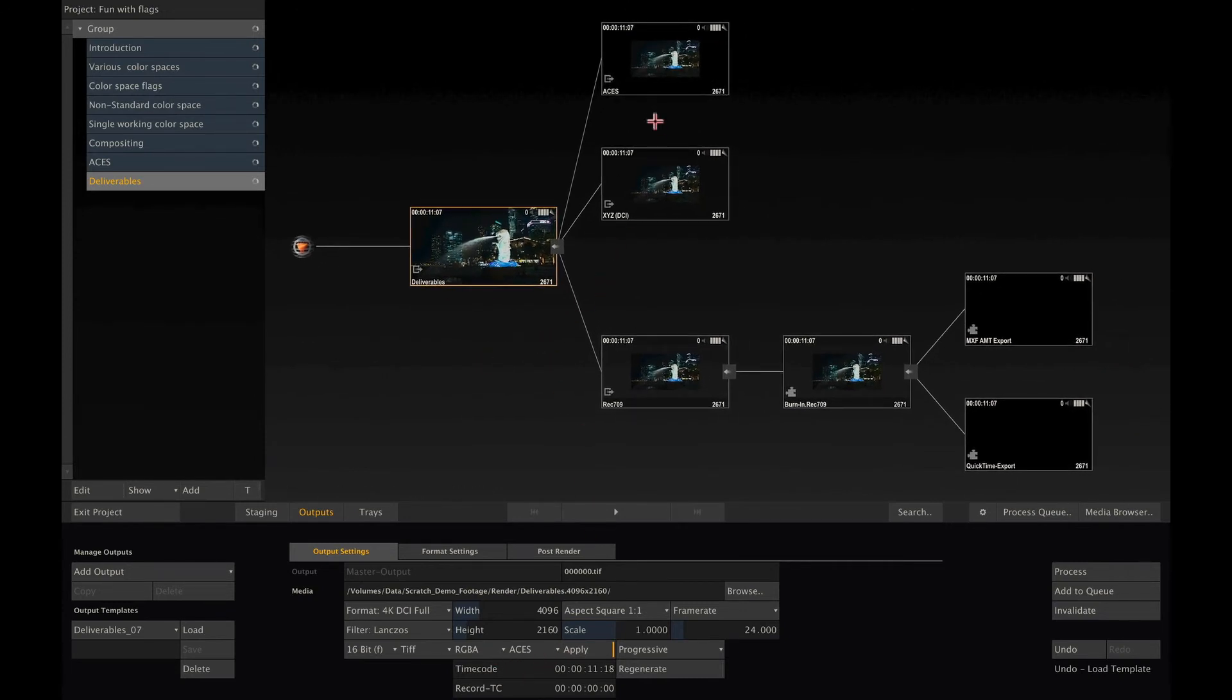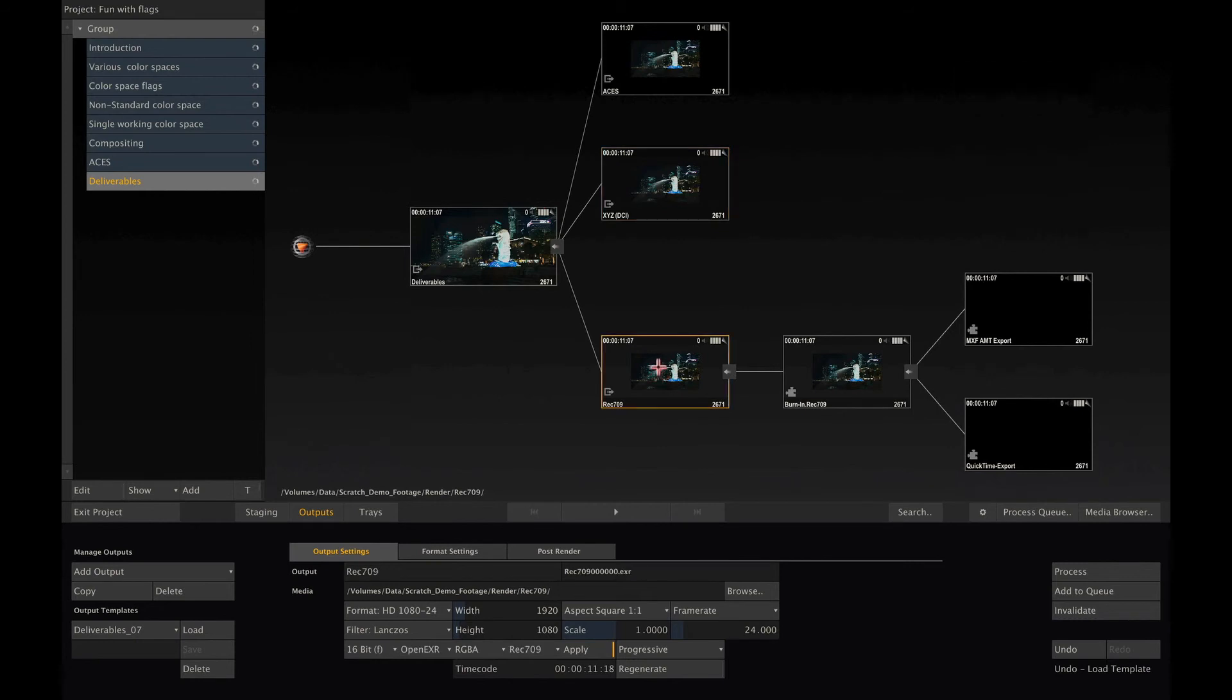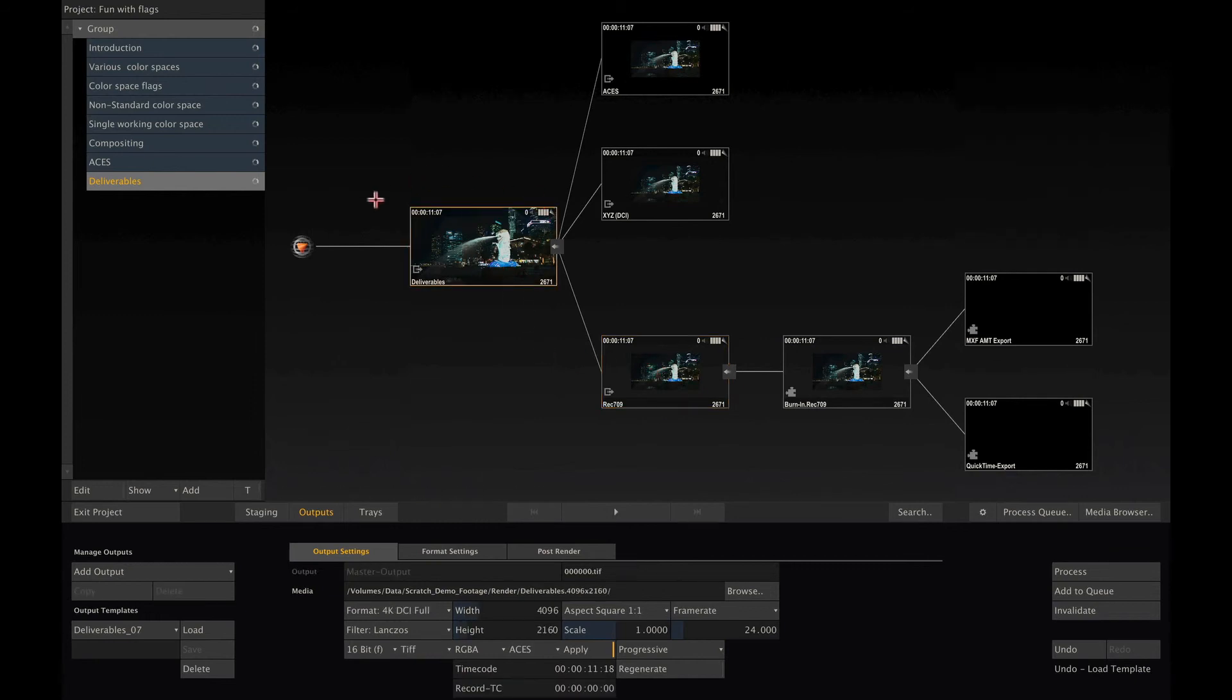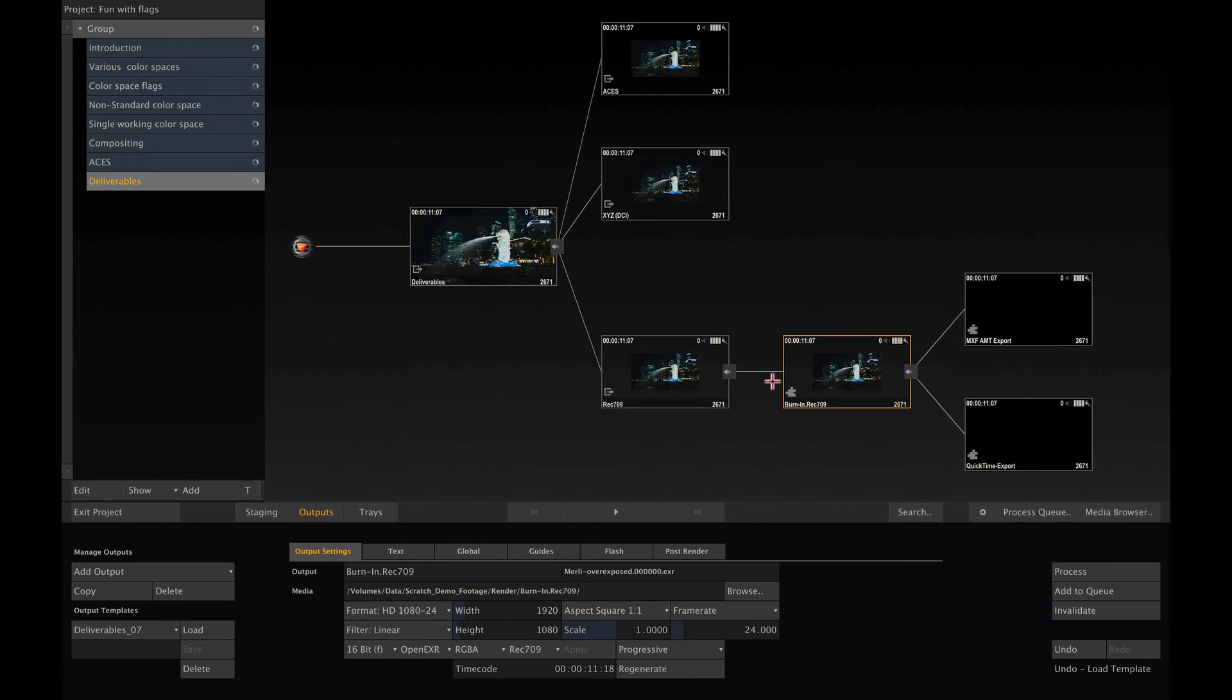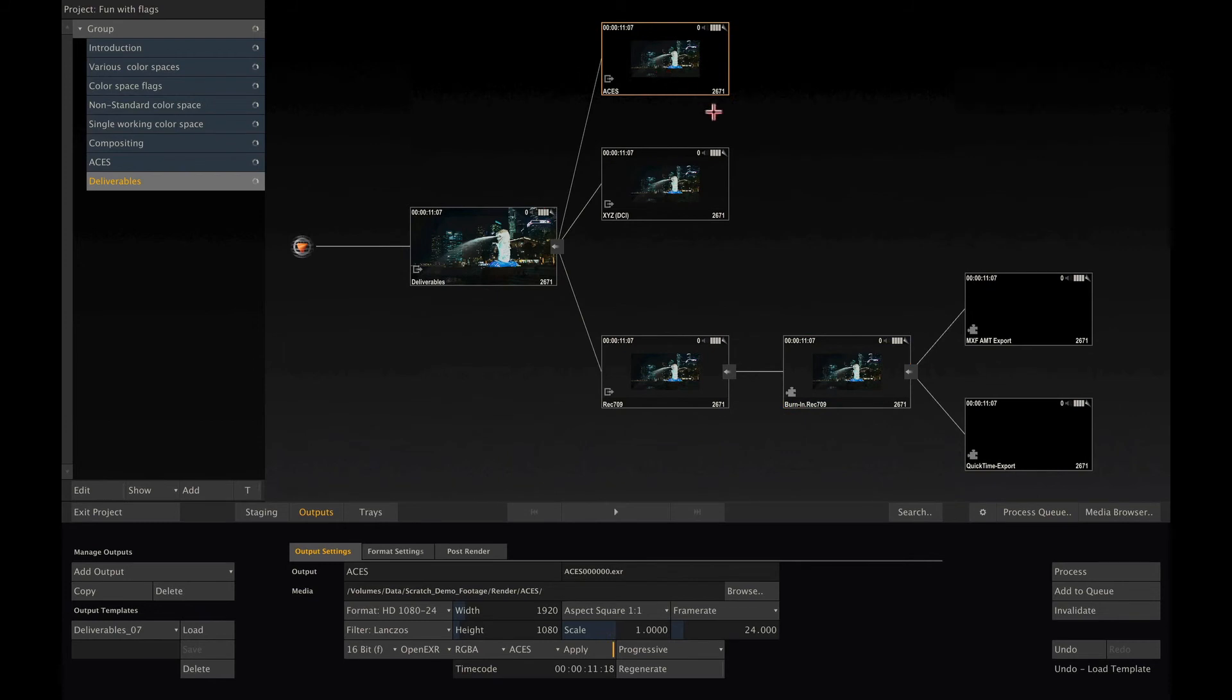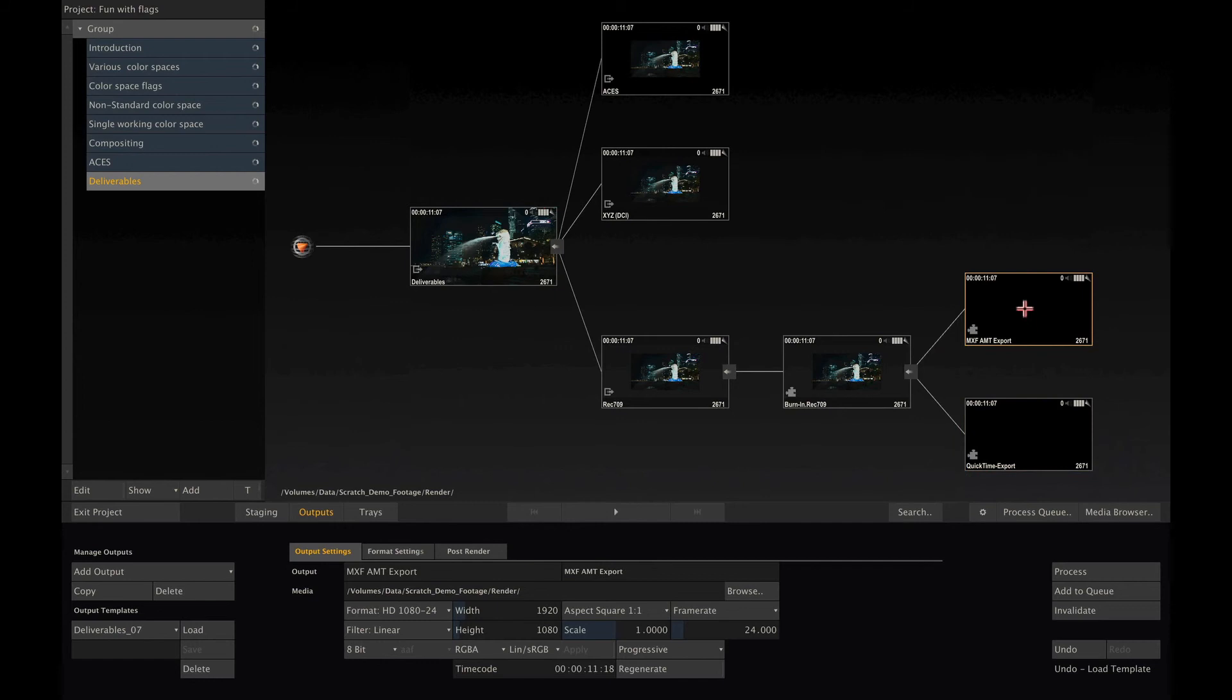Further onwards, I have added other nodes to the tree, such as a burn-in plugin, with QuickTime and MXF outputs downstream afterwards. Using this template, I can deliver for the VFX department with ACES OpenEXR files, for a DCP mastering station with XYZ JPEG 2000 files, and broadcast or online review with my Rec 709 QuickTimes and Avid MXF files. I can add any of the output nodes to my process queue and start rendering each of them.